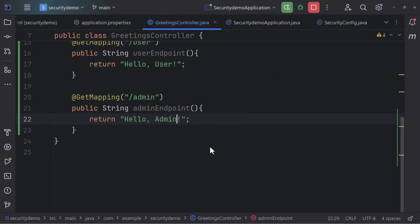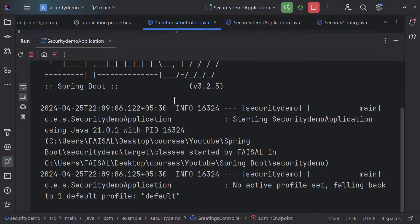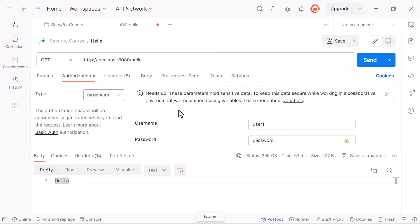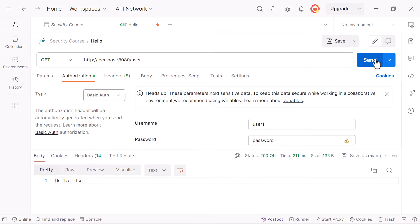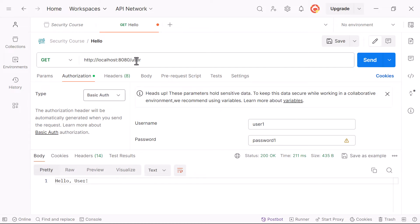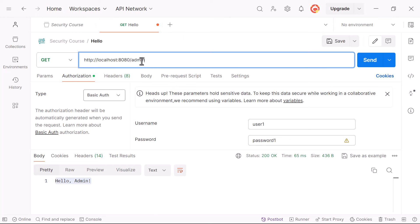If I run this right now, everybody is going to be able to access both endpoints. So even if I sign in with user credentials and try to access the admin API, it works. But let's say I want to restrict access to these APIs to users with certain roles.